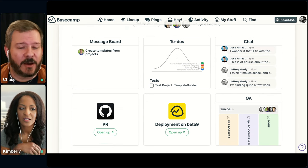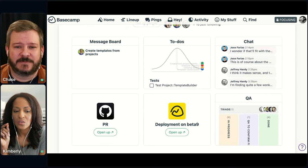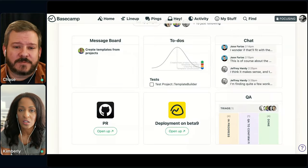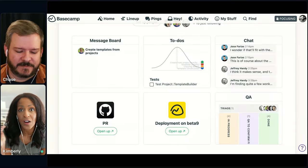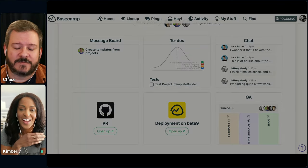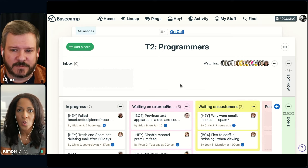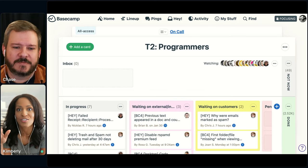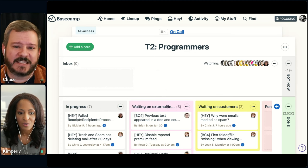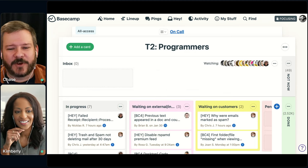Having everything in one place with the right combination of tools — if you want the secret magic to product development or just running projects the Basecamp way, this is it. All of our product feature projects typically have a card table for the QA team. And we also have other teams that use the card table — like our on-call team, which has an ongoing kind of bug board. Anyone on support who gets a call that might be a bug files a card in that card table, and whoever's on call can pick it up.